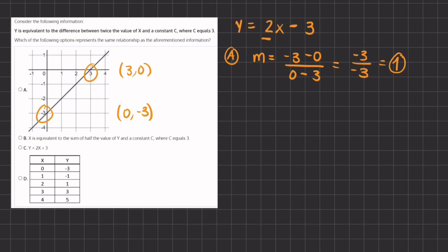Now this slope is different than the slope given in our linear function. Therefore, A does not have the same slope and will be eliminated. Now option B states x is equivalent to the sum of half the value of y and a constant, where the constant equals 3. So if we write this out, we have x equals half the value of y plus 3.